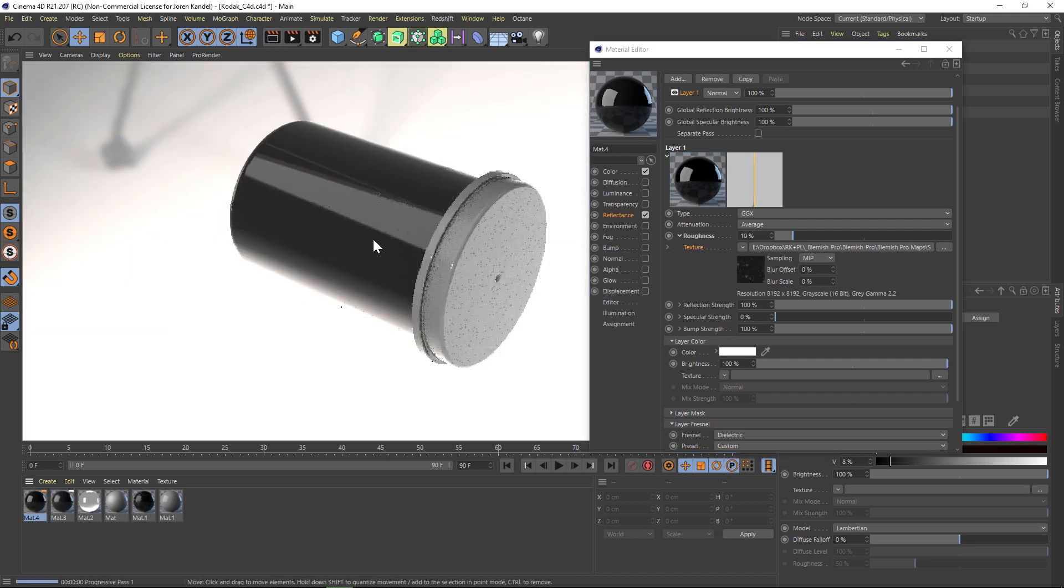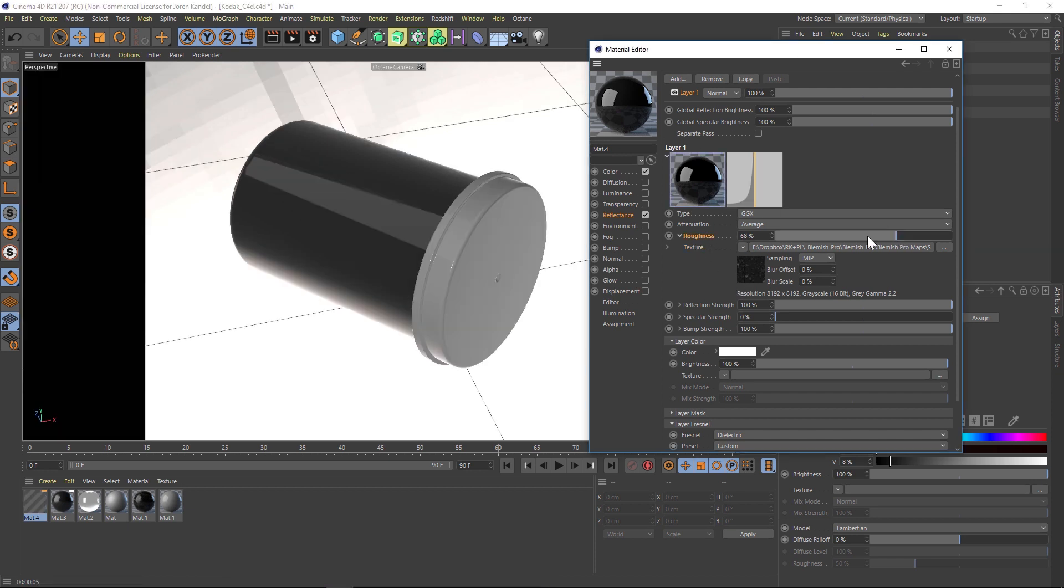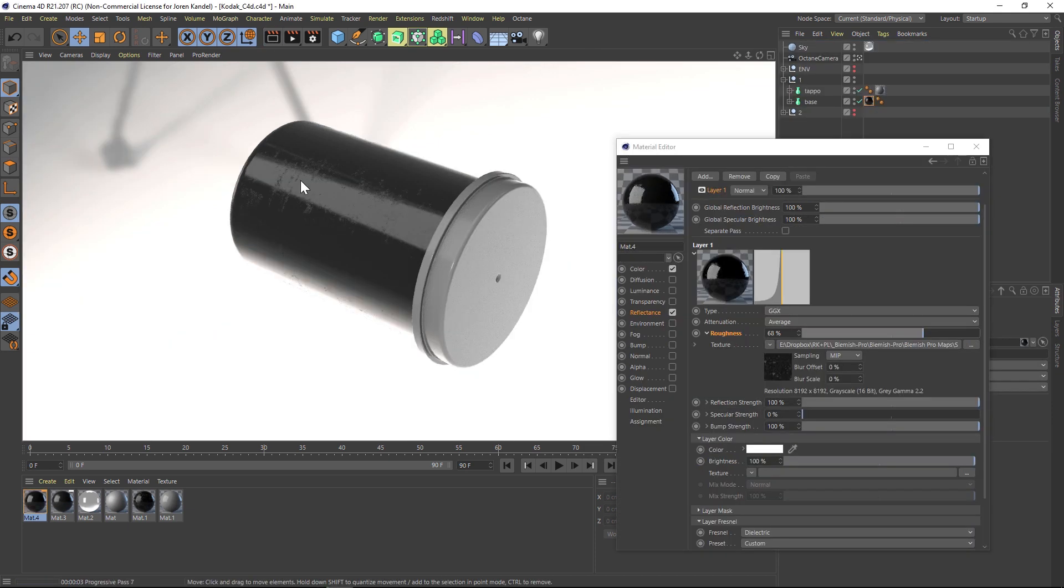If we just hit render, you'll see that we're getting a little bit of grime here. But the thing is, these are 8K resolutions so they're really huge. Let me kick the roughness up so we can see it a little bit better. So here's what it looks like with the roughness at default.